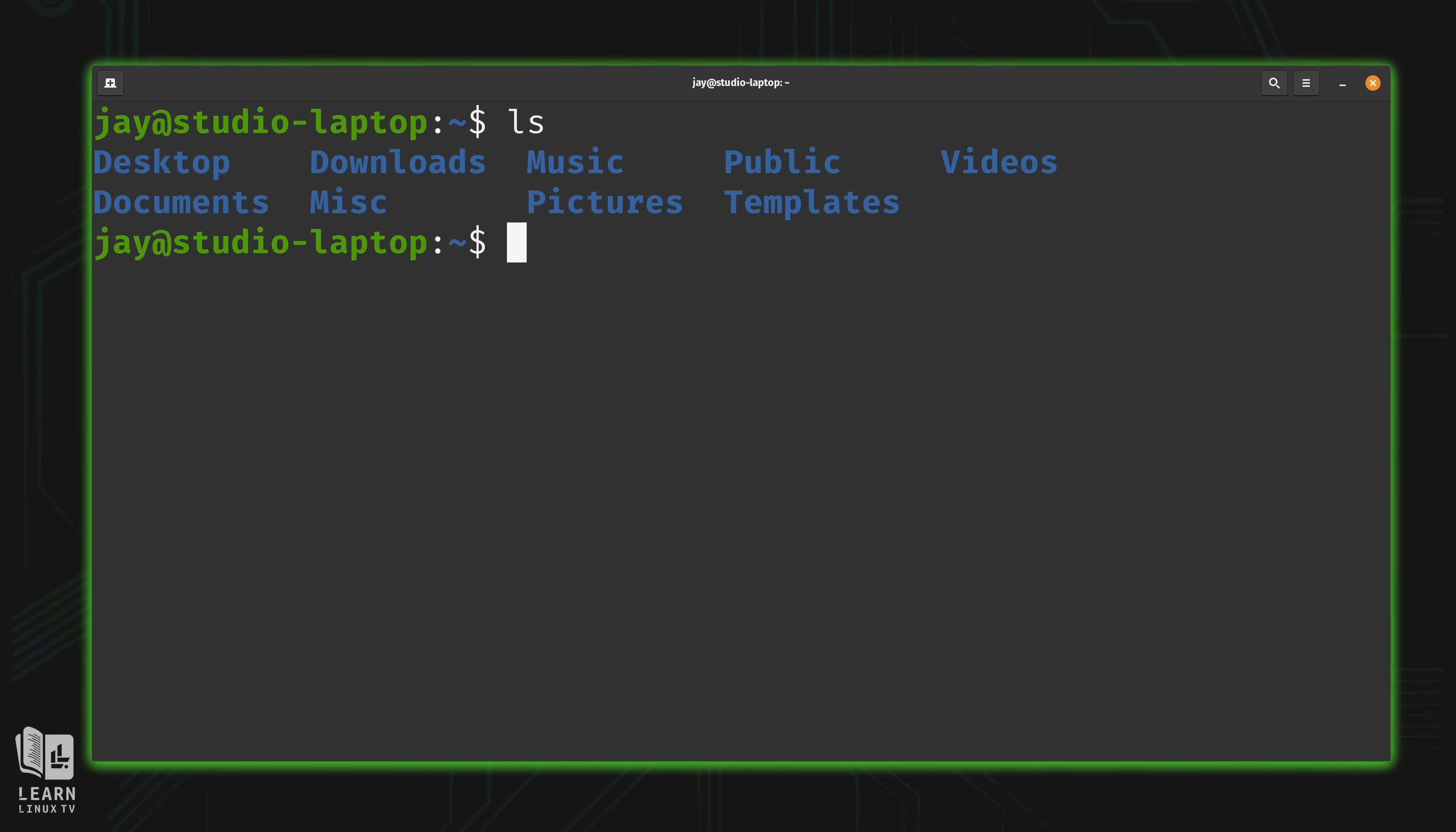It would be really nice if we could automate those commands. That's why this particular series exists. And that's exactly what I'm going to show you how to do in this series.